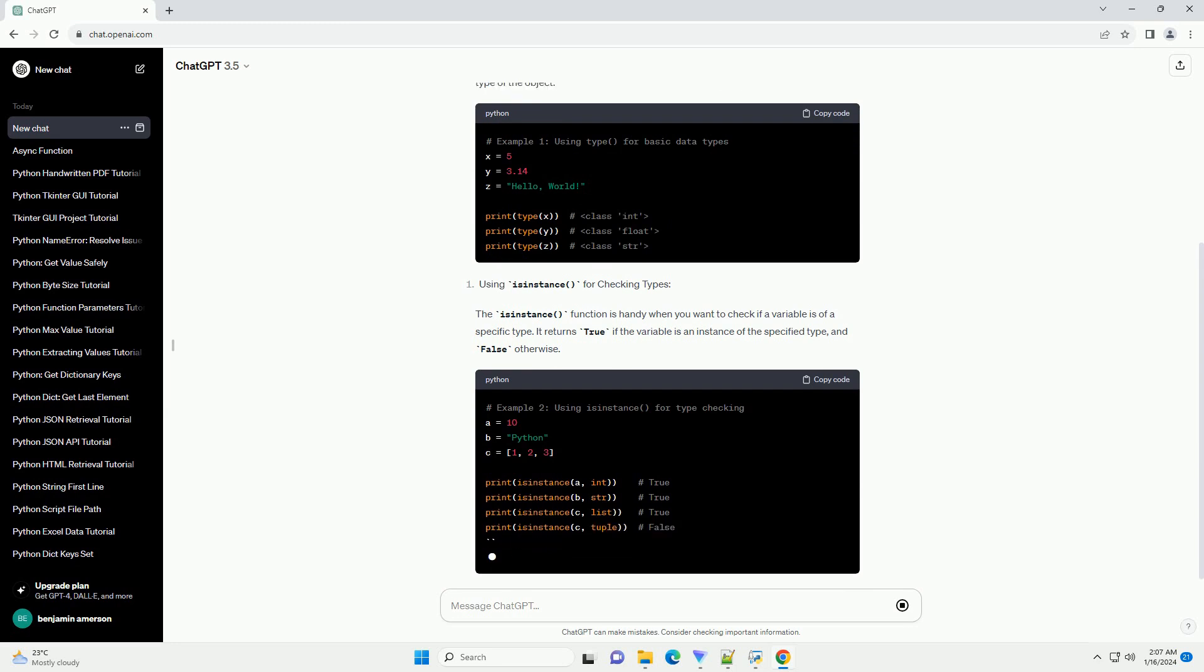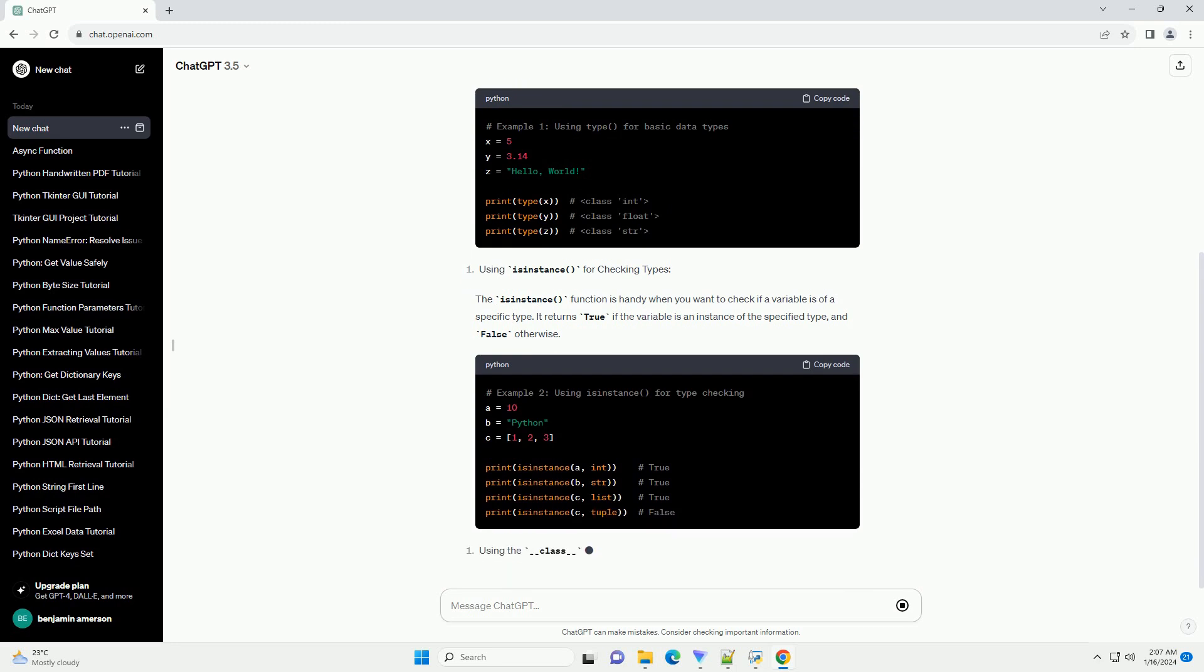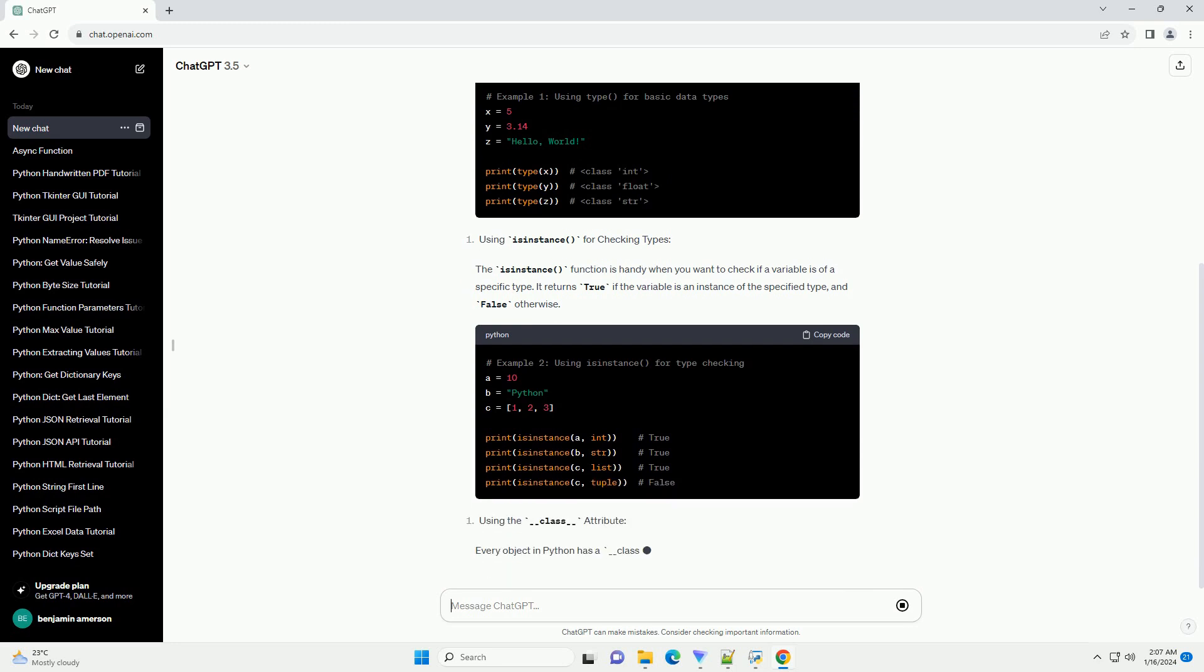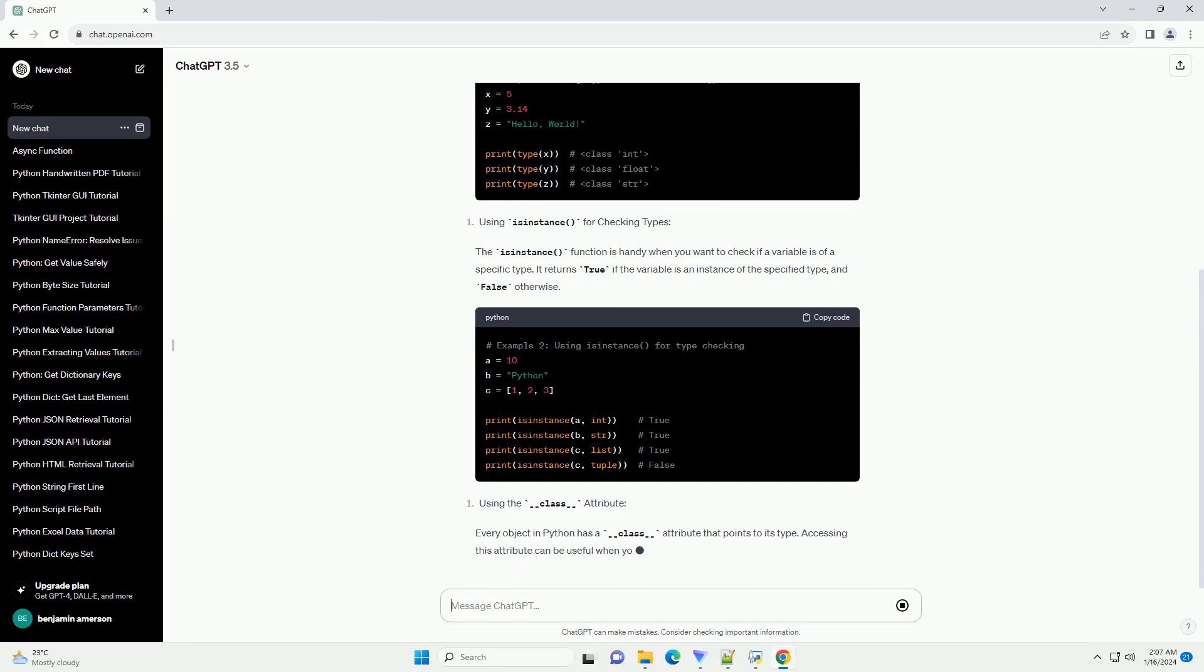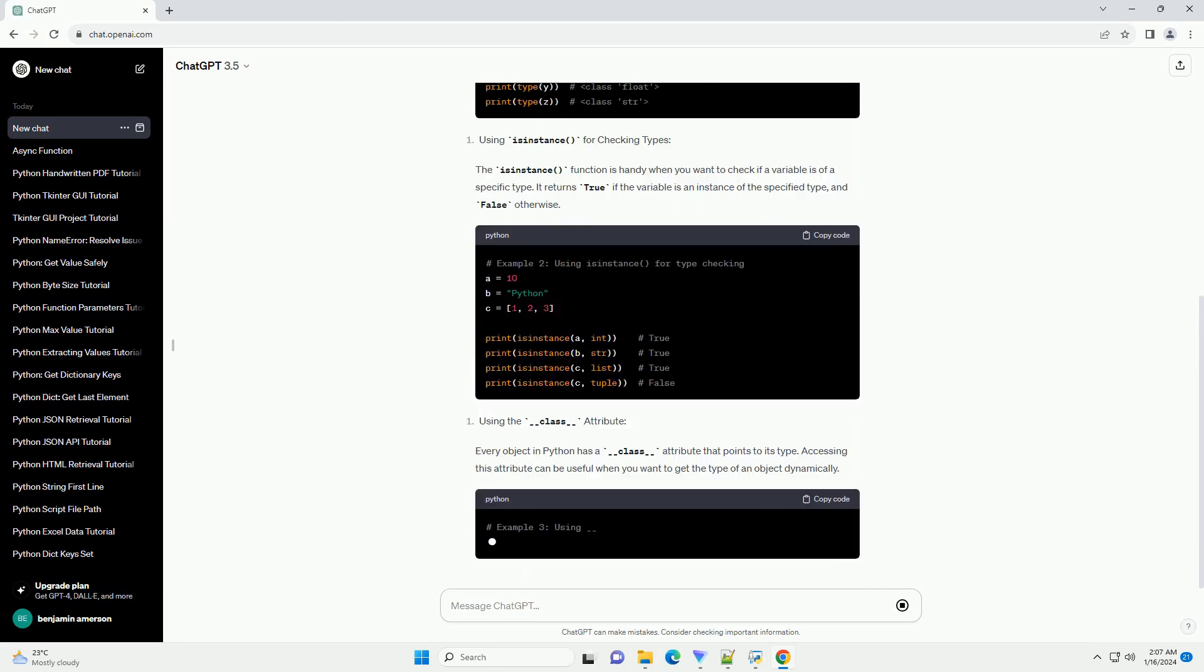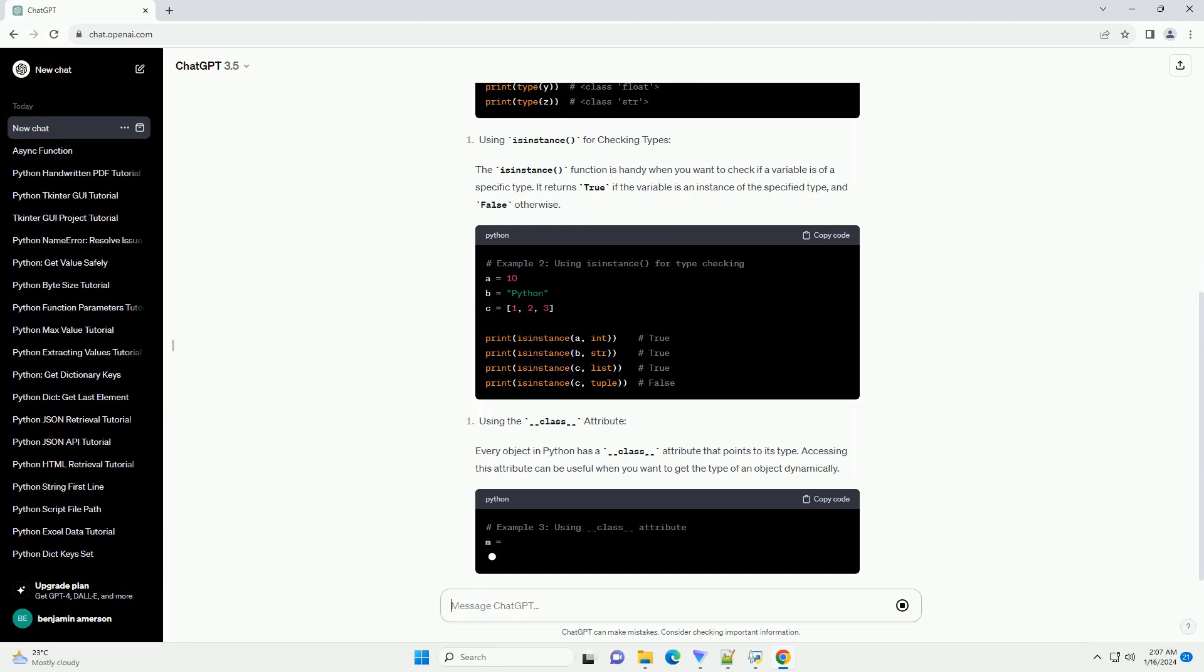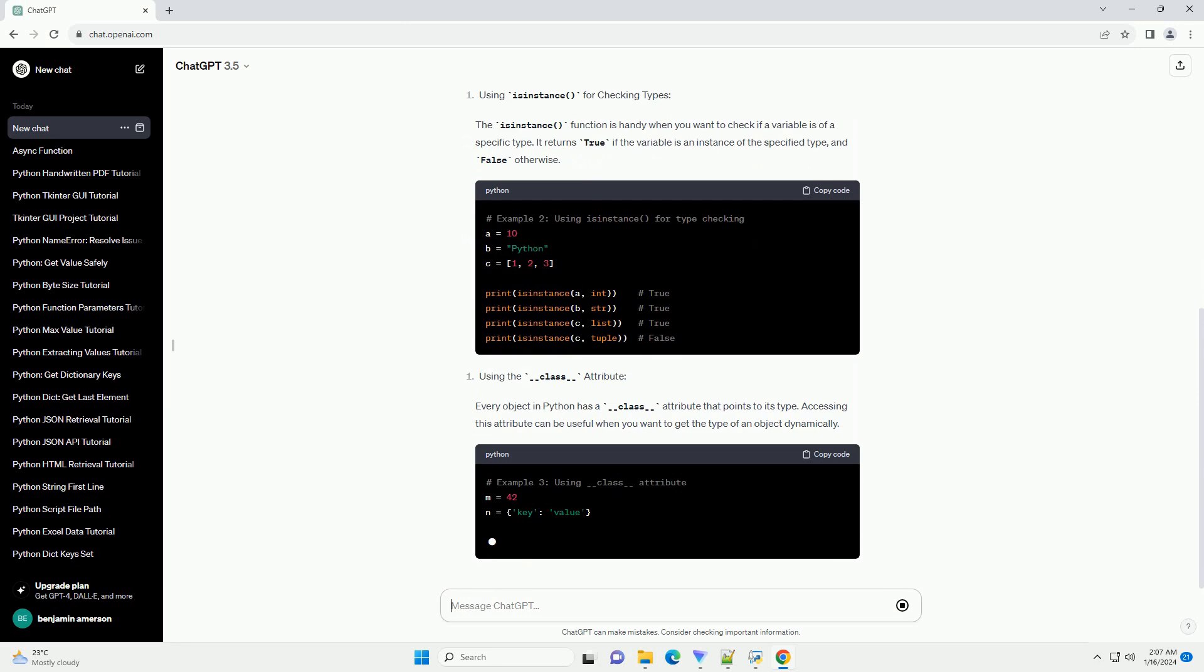The isinstance function is handy when you want to check if a variable is of a specific type. It returns true if the variable is an instance of the specified type, and false otherwise.